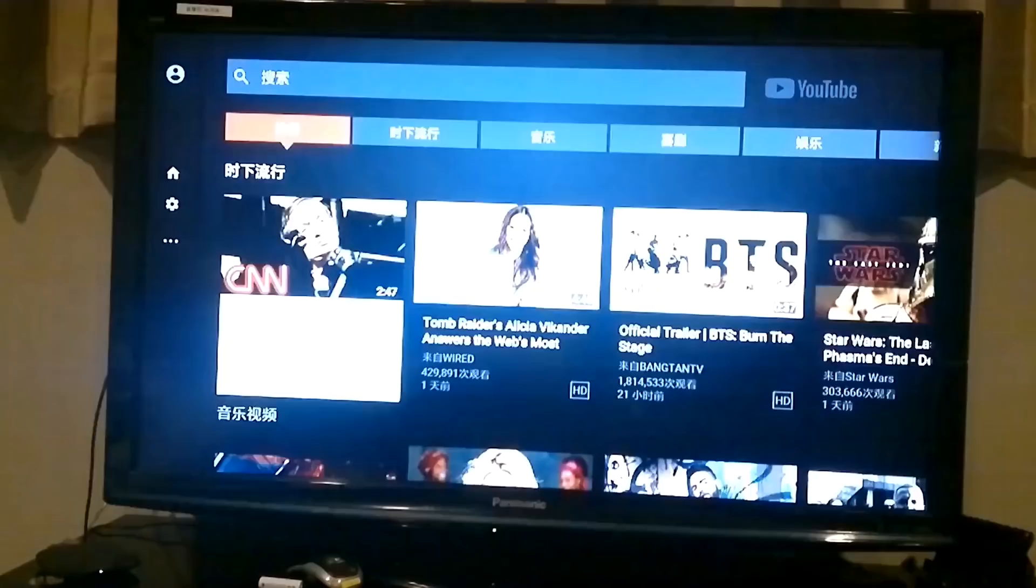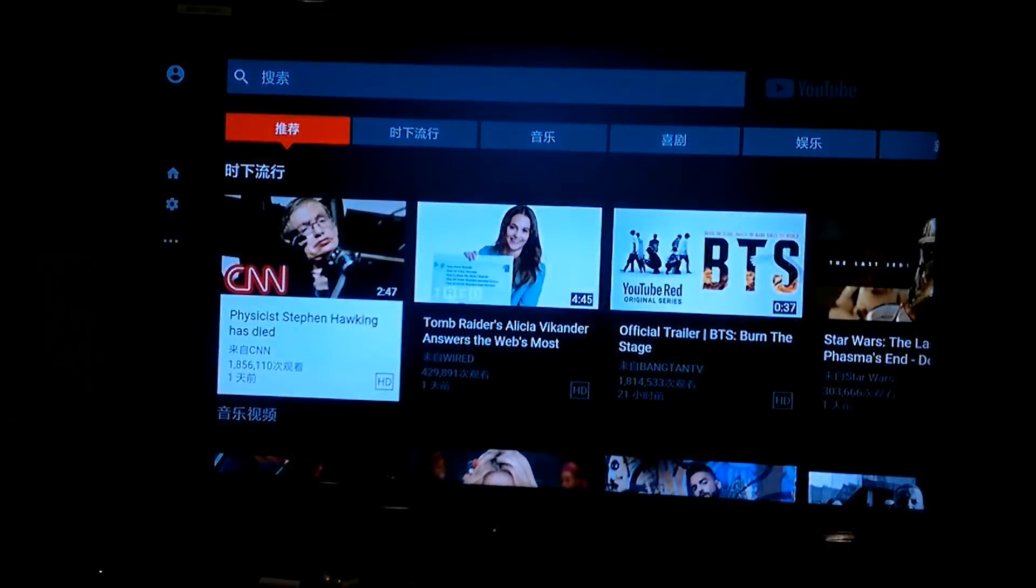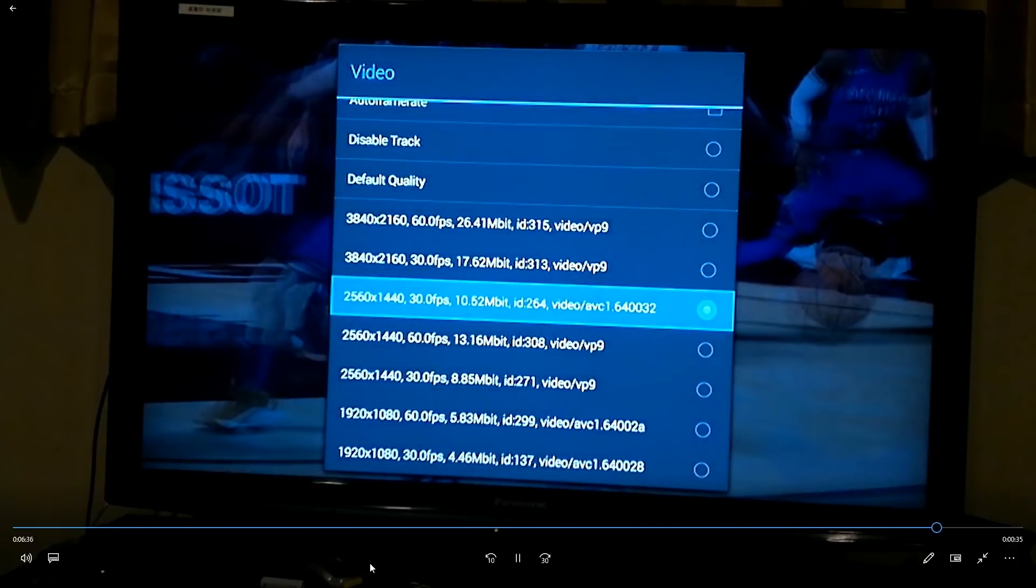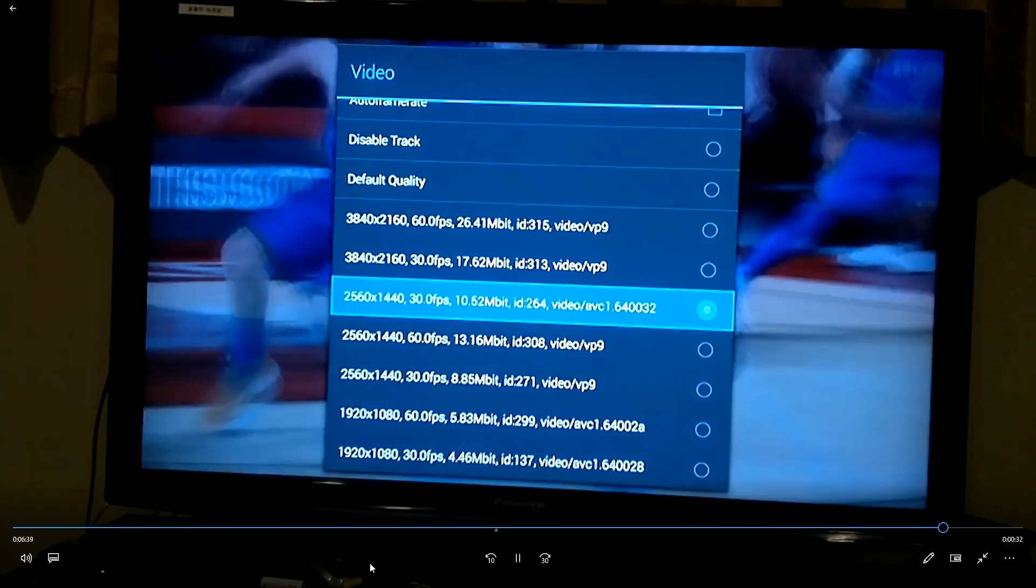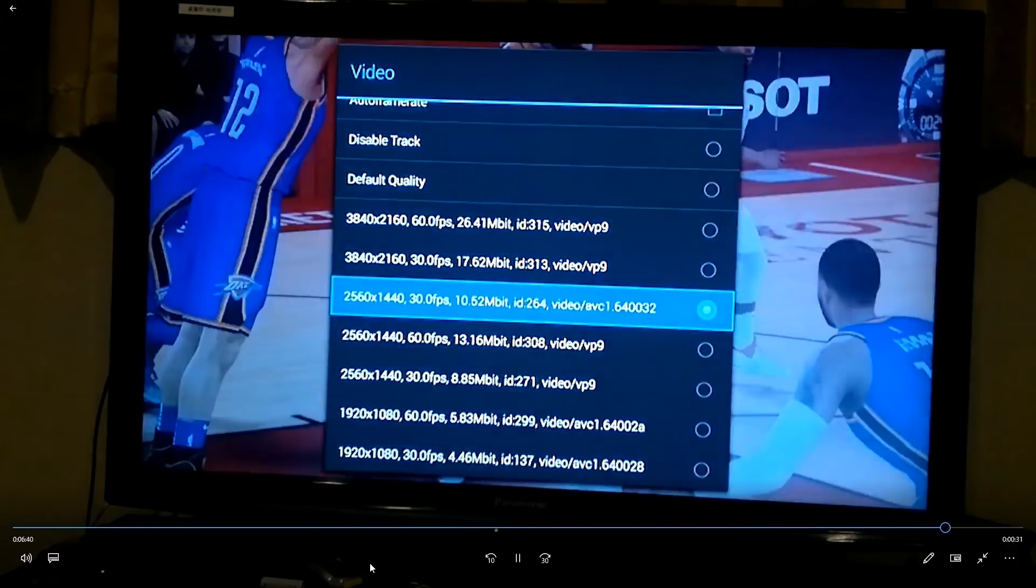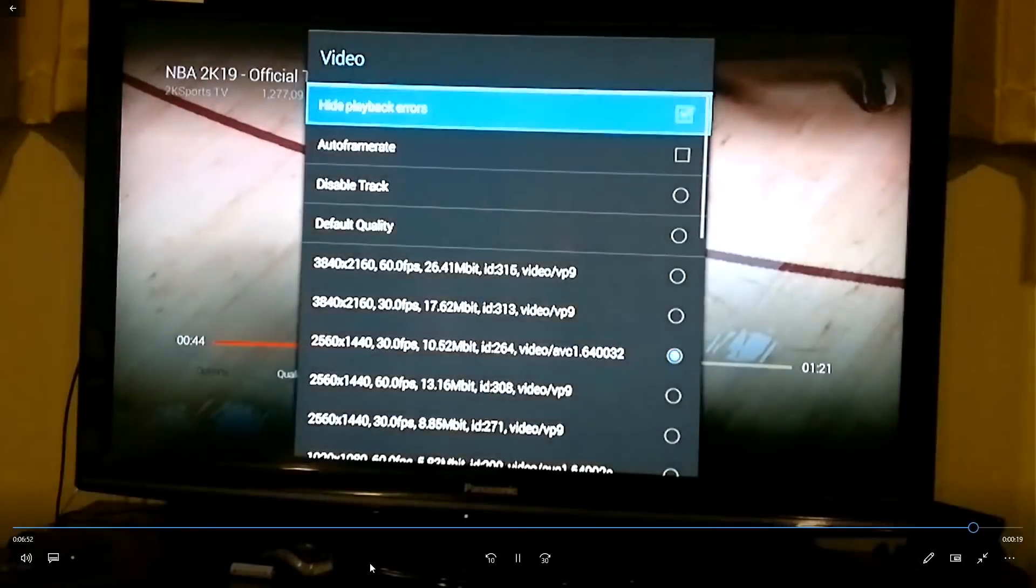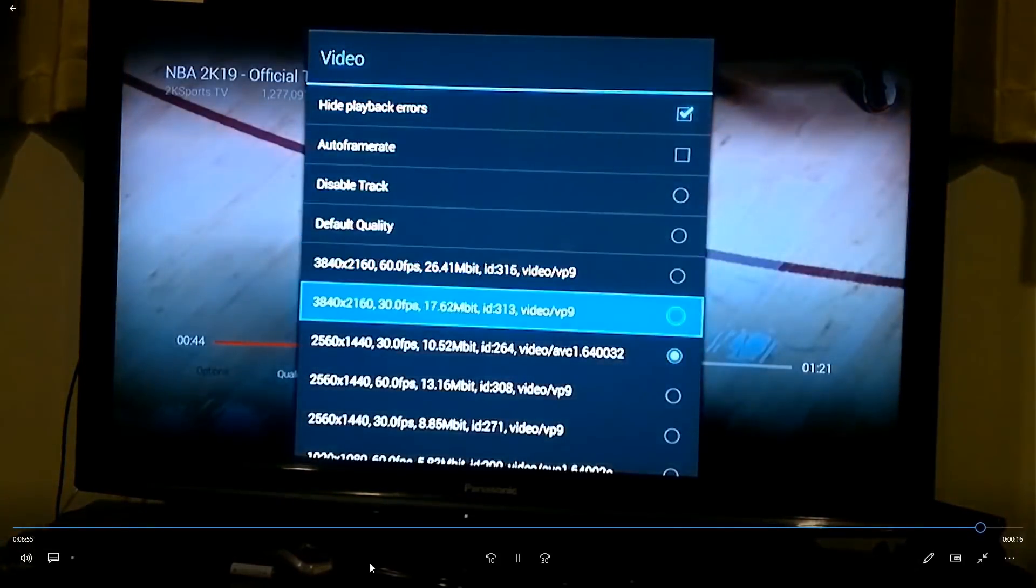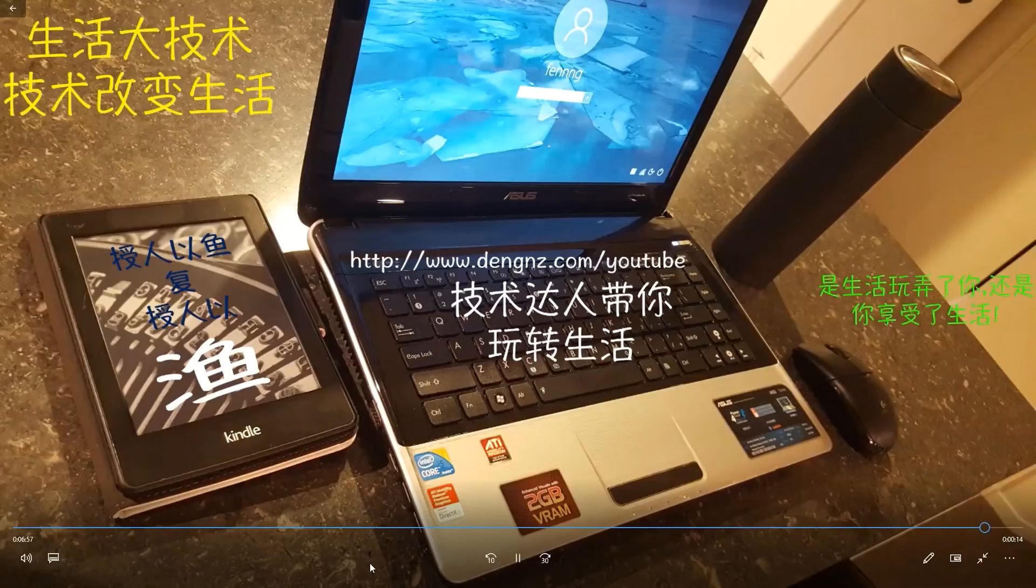Yeah. So, in some perspective, this app is even better than the official one. And you can see that it can play very high definition media. So, that one is the 2560 by 1440.